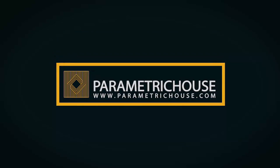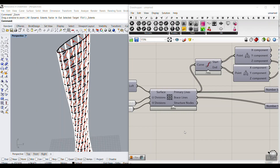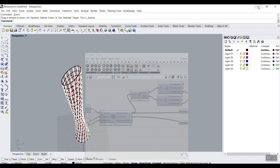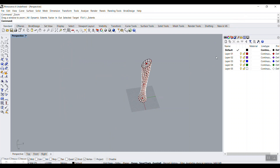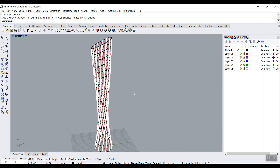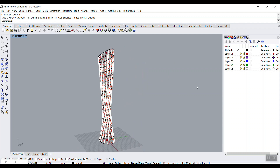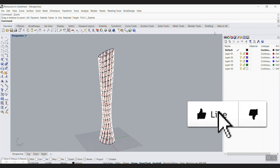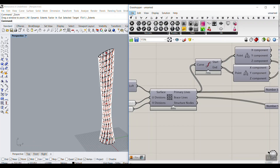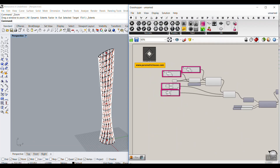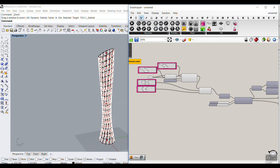Before we start, if you're new to Grasshopper and this channel, you can watch the tutorial up here — 'What is Grasshopper and why you should learn it' — and also a beginner tutorial to enter the Grasshopper world. For those who want more advanced tutorials, we also have a course you can check out. You can also download this example file from our website — I'll put the link in the description.